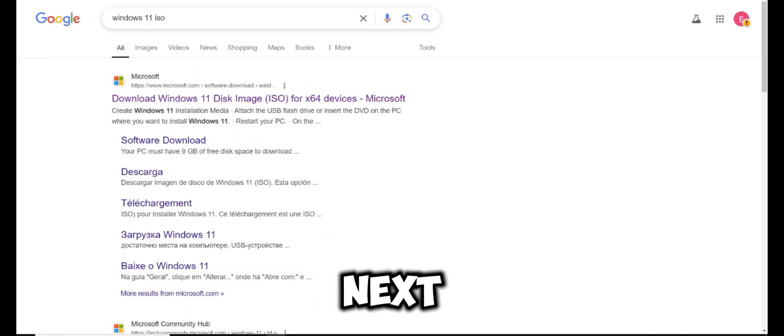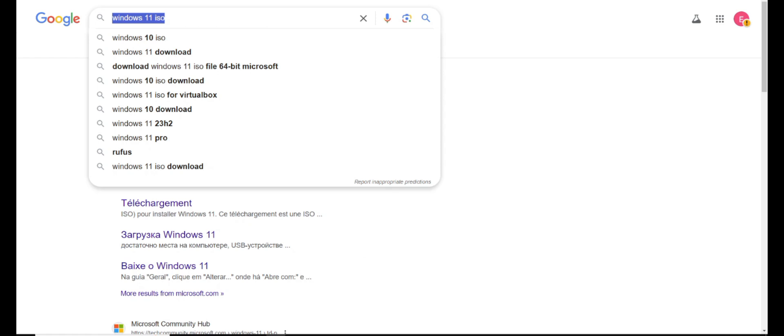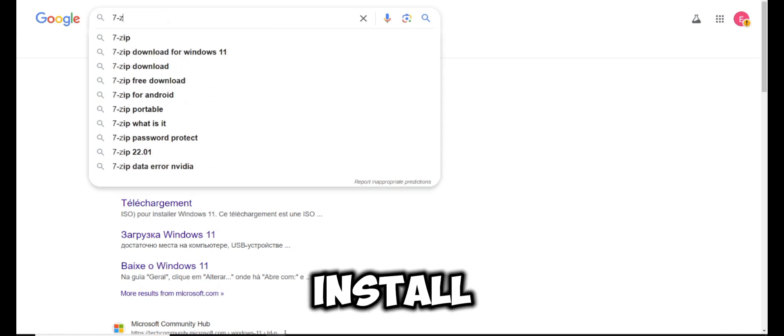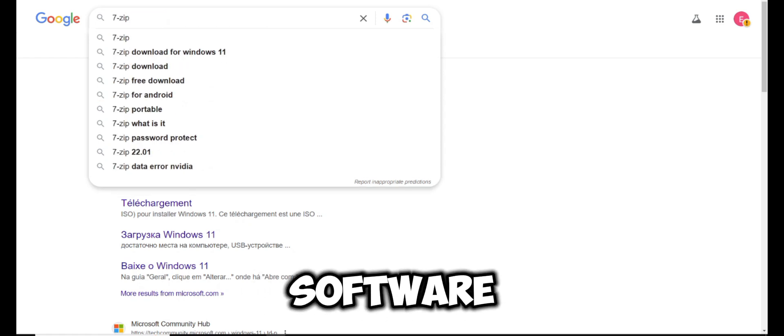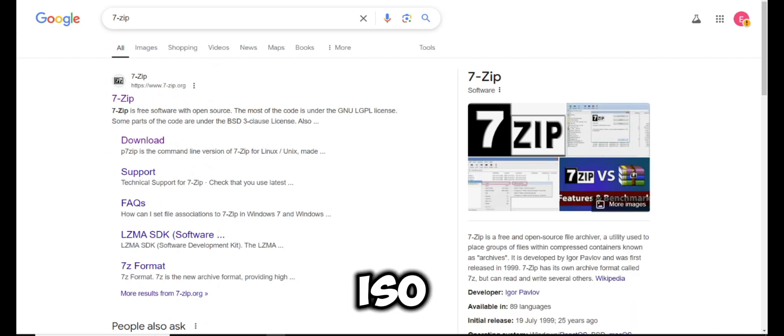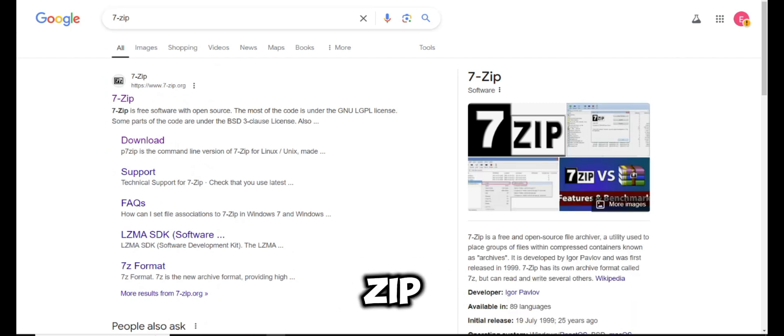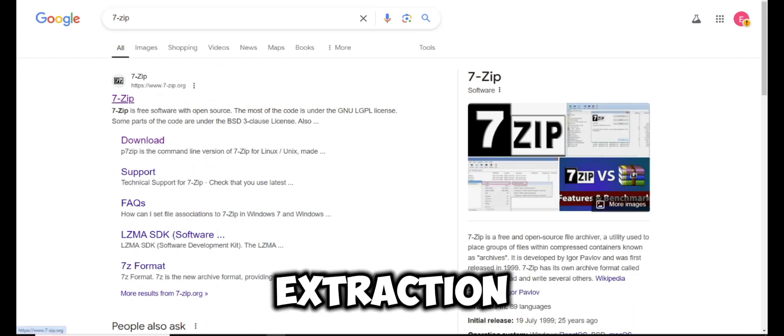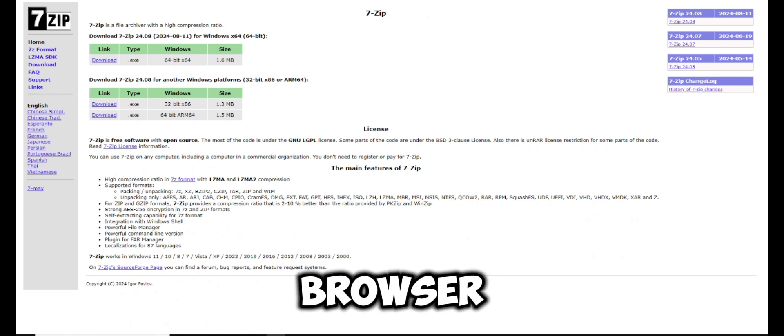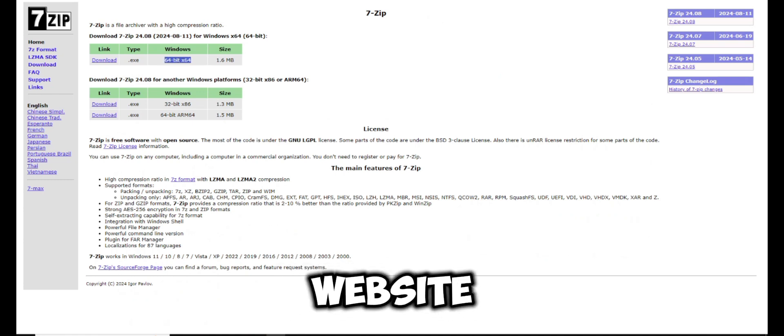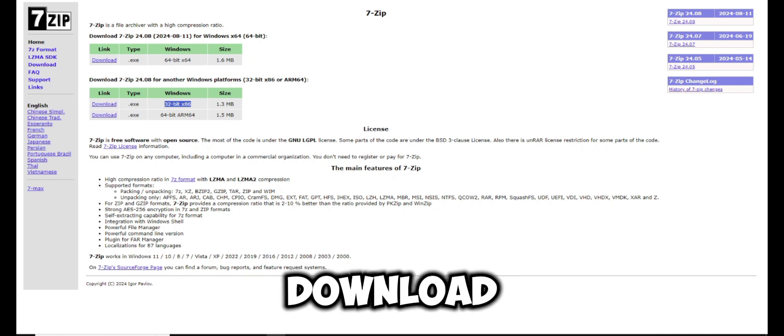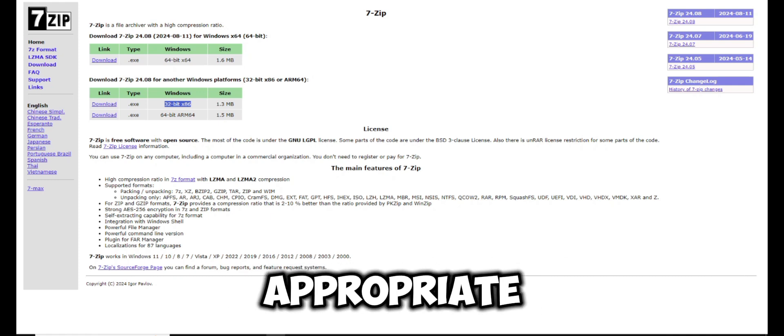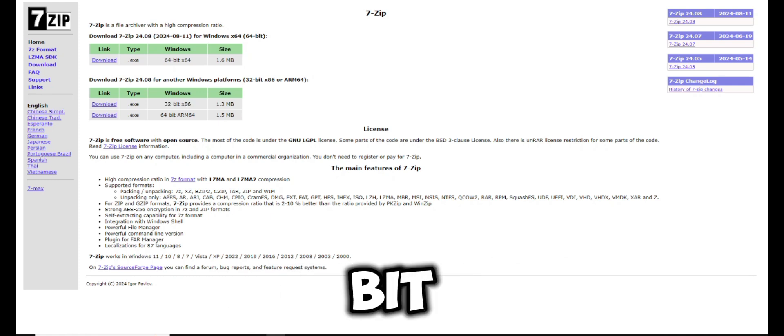Next step: download and install 7-Zip software. To extract the ISO image you'll need 7-Zip, a free extraction tool. Search for 7-Zip in your browser and click on the official 7-Zip website. Download the version appropriate for your system, which is 32-bit or 64-bit.